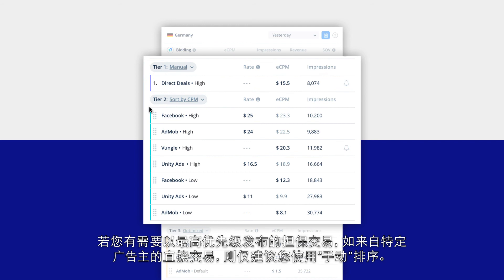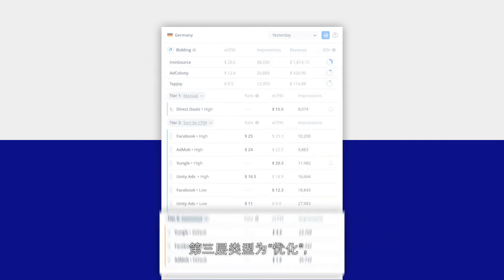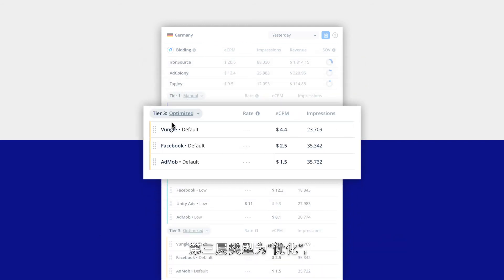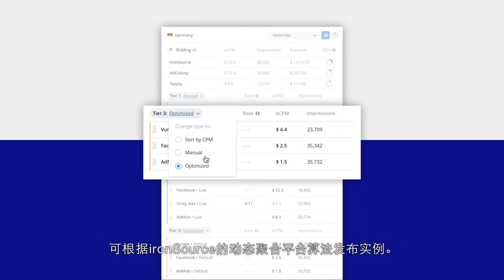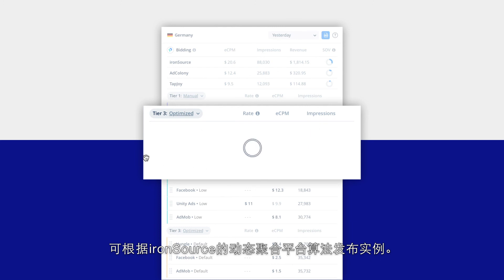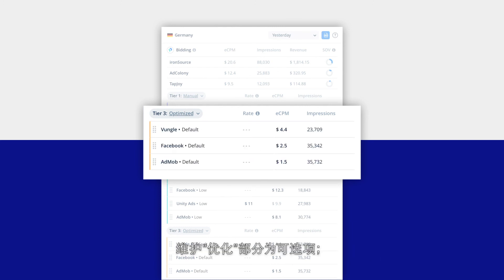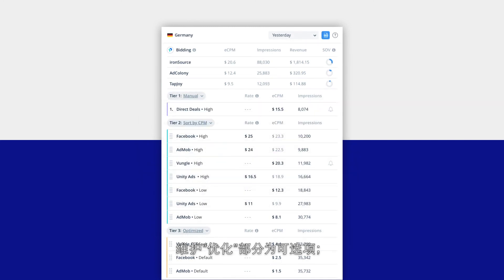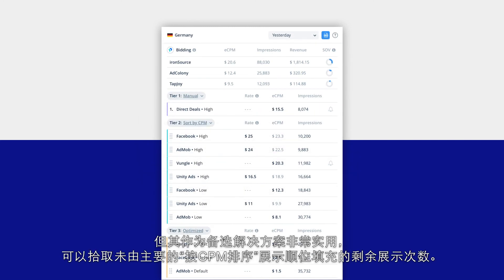The third tier type is optimized, which delivers instances according to ironSource's dynamic mediation algorithm. Maintaining an optimized section is optional, but it's useful as a backfill solution to pick up remnant impressions that aren't filled by your primary sort by CPM waterfall.